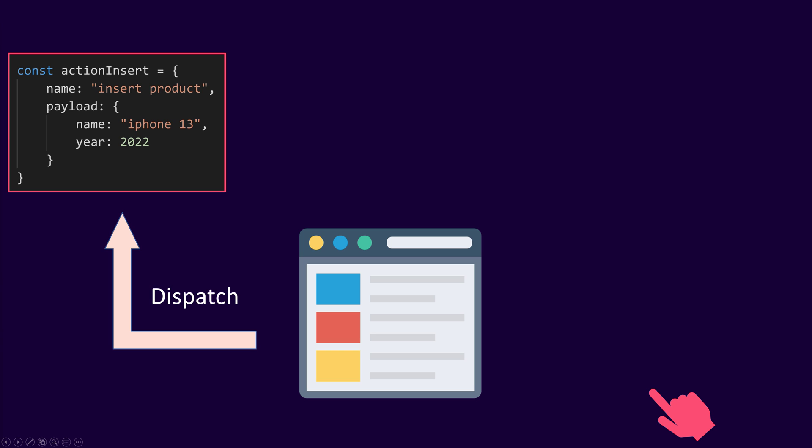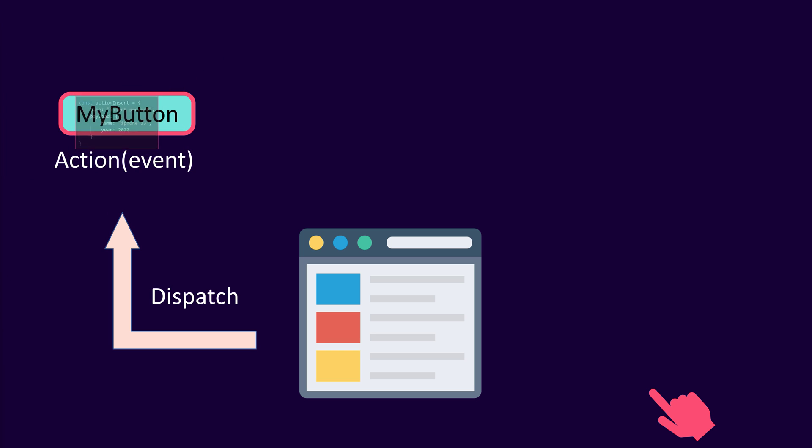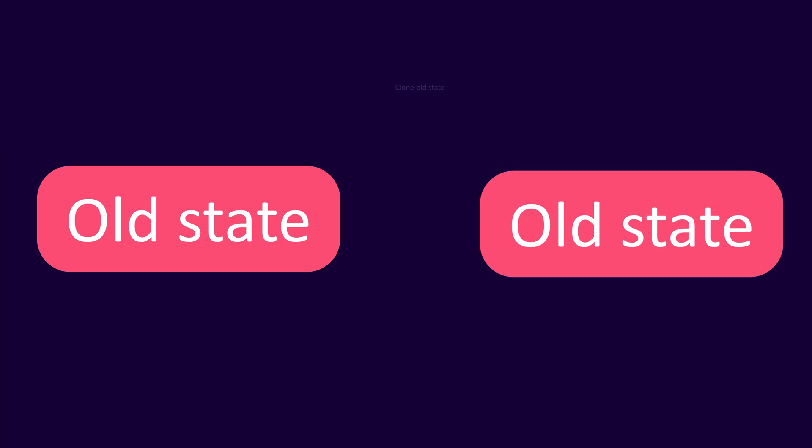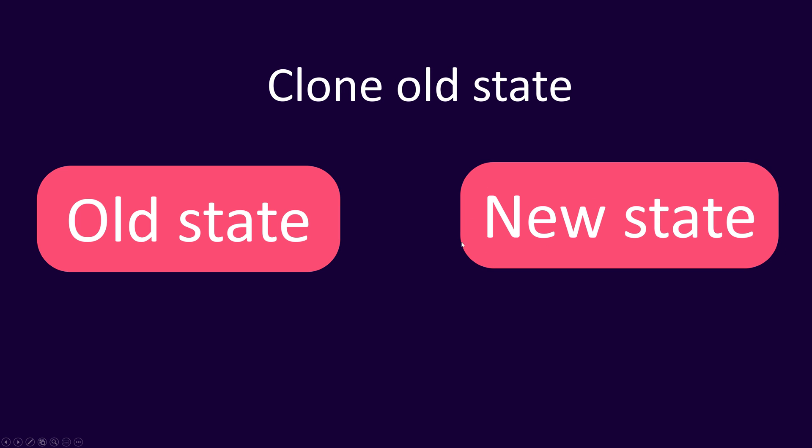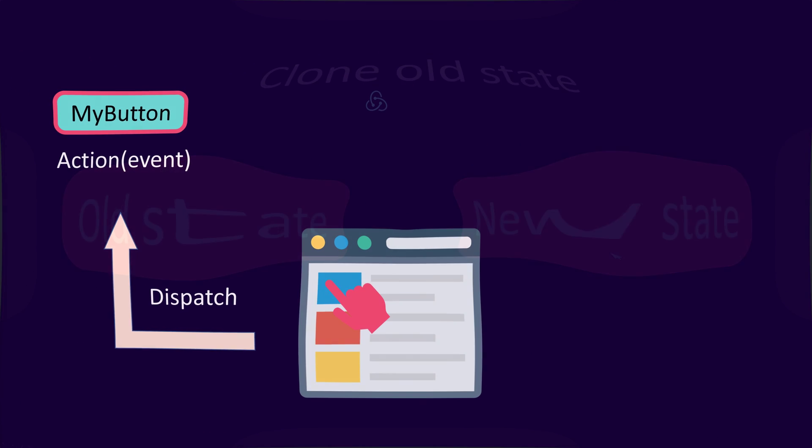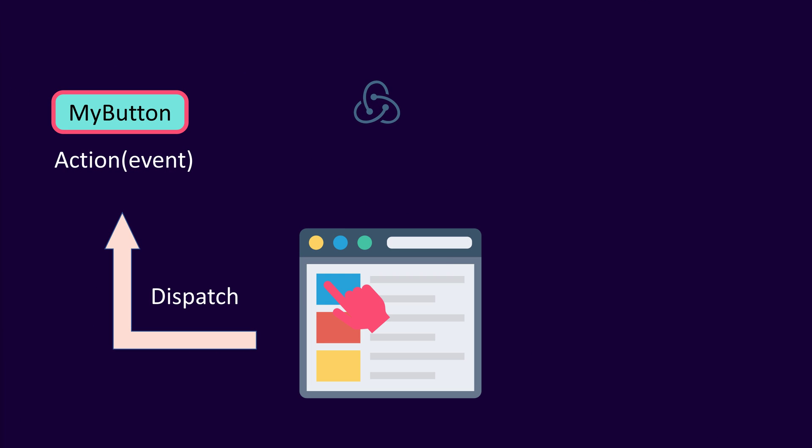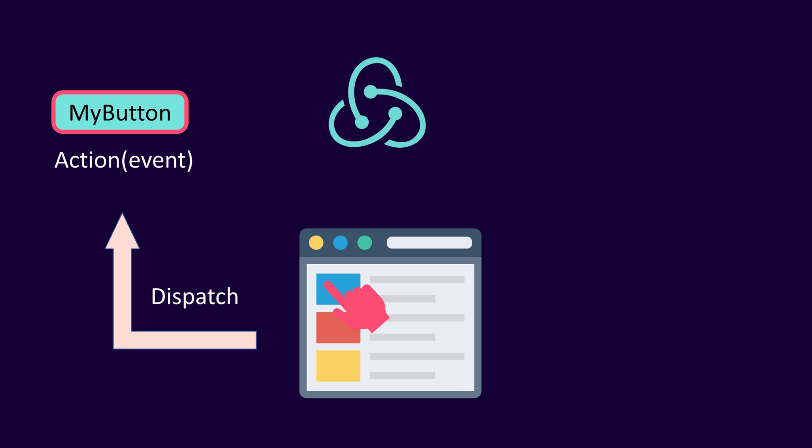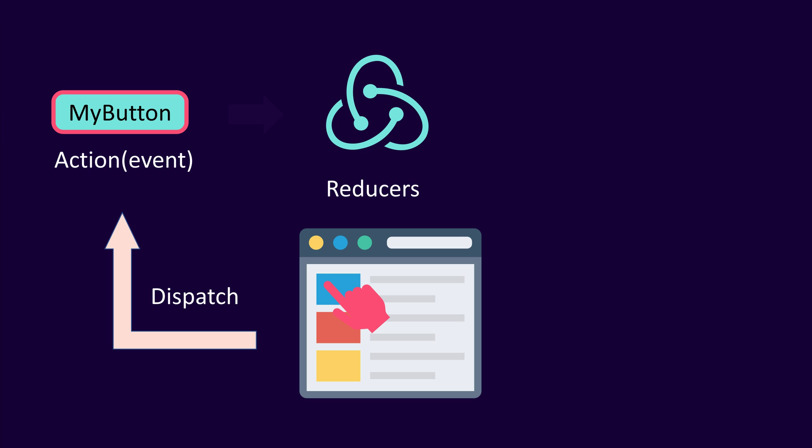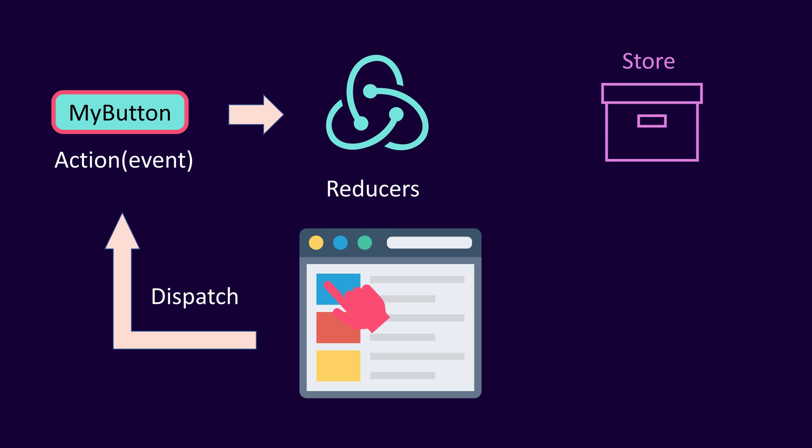Because the store is an immutable object, in order to change the application state, a new object is created from the current state and payload object. This is performed by a reducer function. The reducer passes the current state and payload as input parameters and returns a new object as the new state. The Redux flow is a one-way data flow that is predictable and testable.